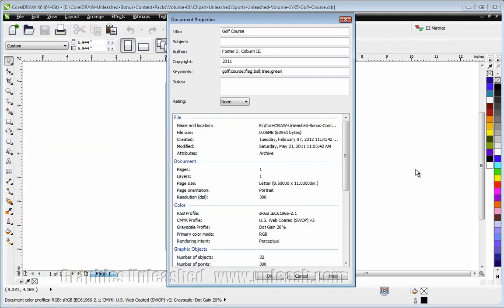Now I'm in CorelDRAW X6, but this same technique works in older versions. You'll notice here there are a number of different keywords separated by a semicolon.